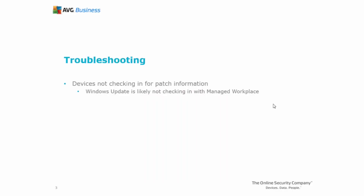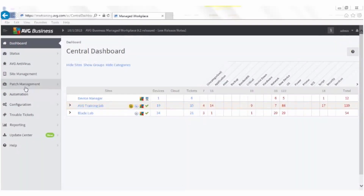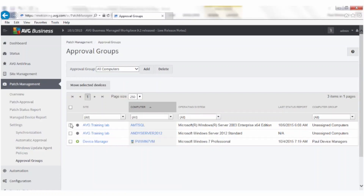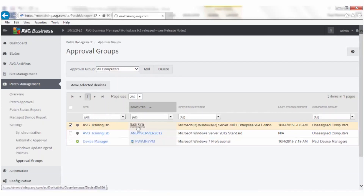For devices that do not have a green arrow and are not checking in for patch information, the most likely problem is that Windows Update is not checking in with Managed Workplace. To solve this problem, you'll need to remote into the device and check the Microsoft Registry key. Go to Patch Management, click Settings, then choose Approval Groups. Make sure All Computers is selected. In this example, we see one device in the window below has a gray icon and has not checked in. Click on this device to open the Device Overview window.